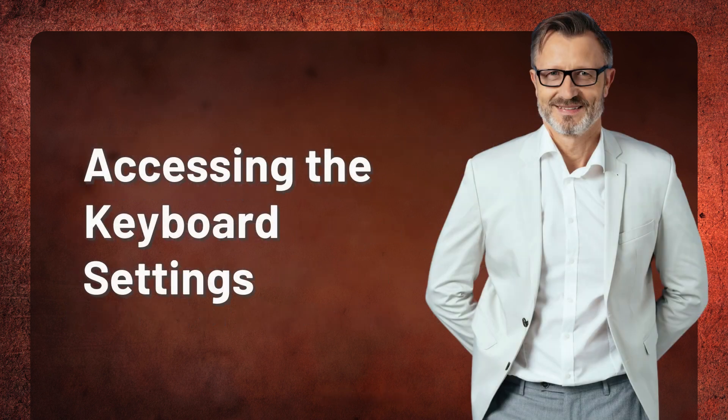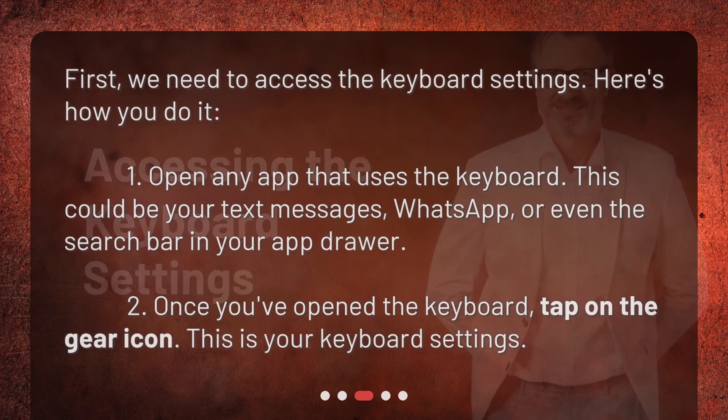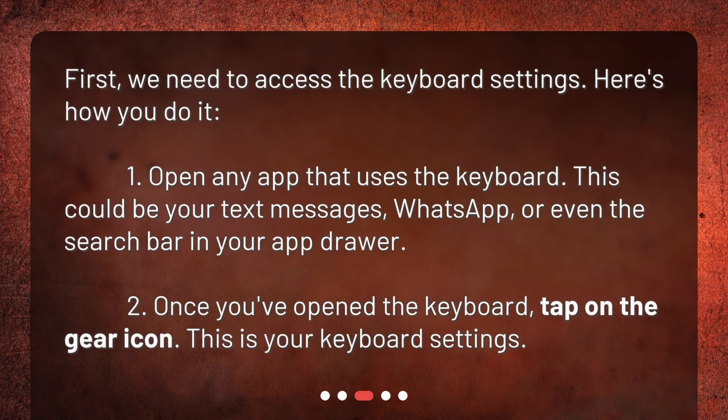Accessing the keyboard settings. First, we need to access the keyboard settings. Here's how you do it. 1. Open any app that uses the keyboard — this could be your text messages, WhatsApp, or even the search bar in your app drawer. 2. Once you've opened the keyboard, tap on the gear icon. This is your keyboard settings.